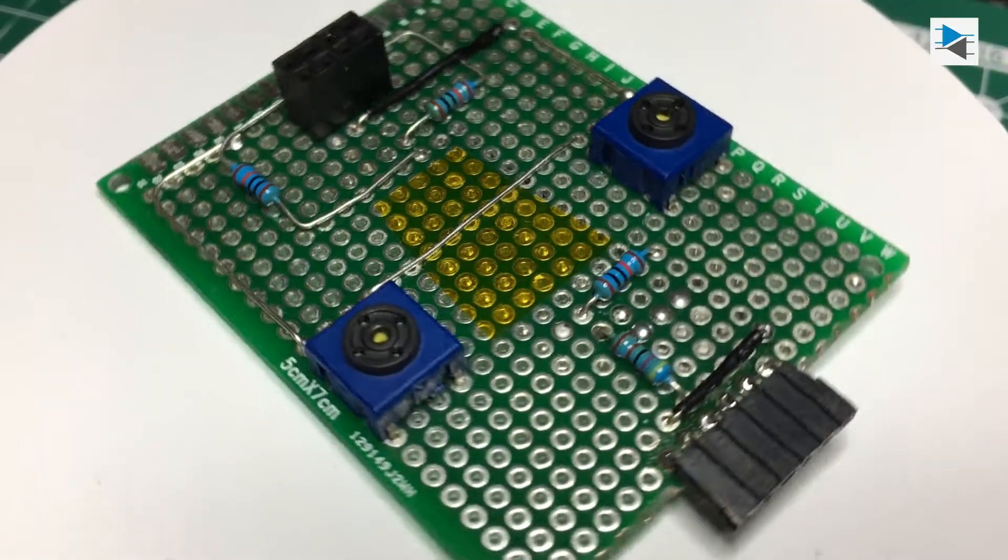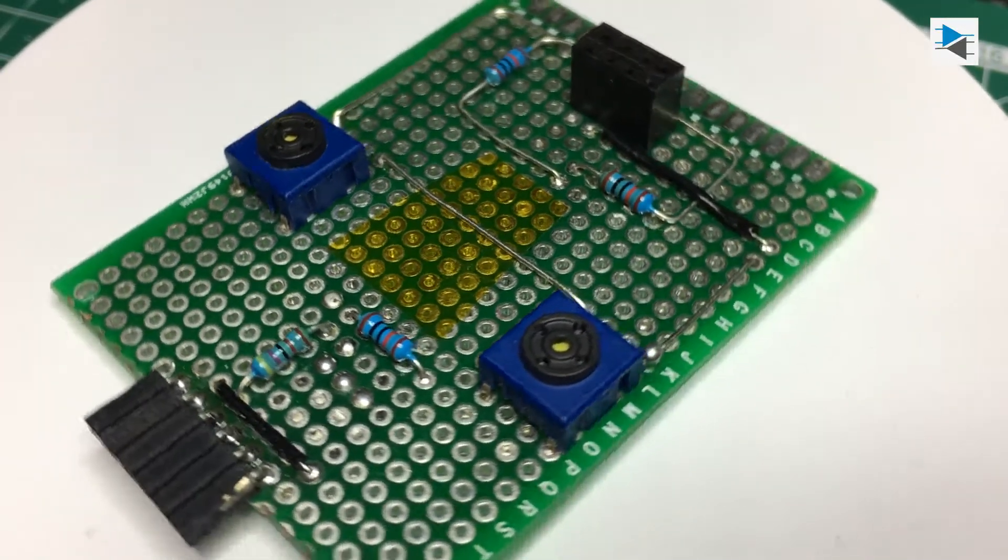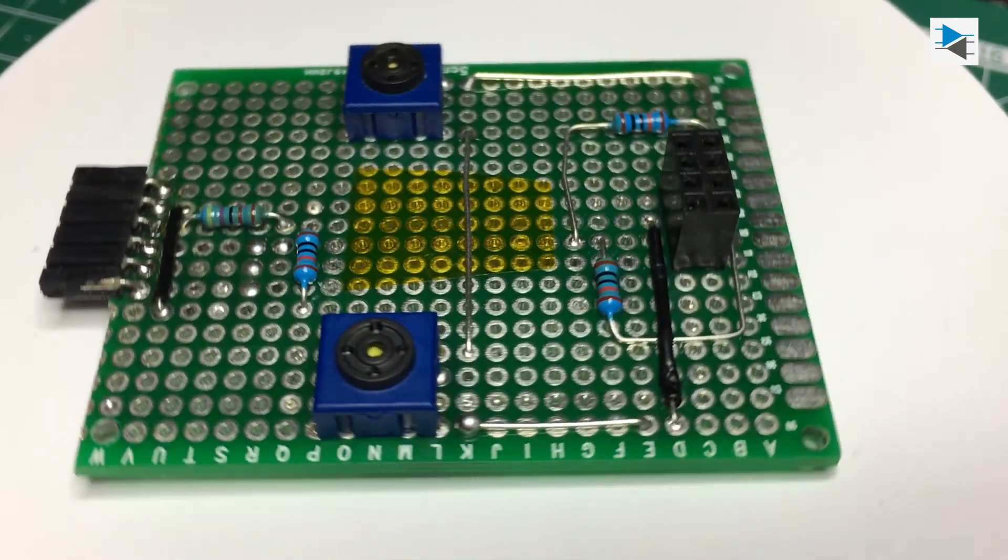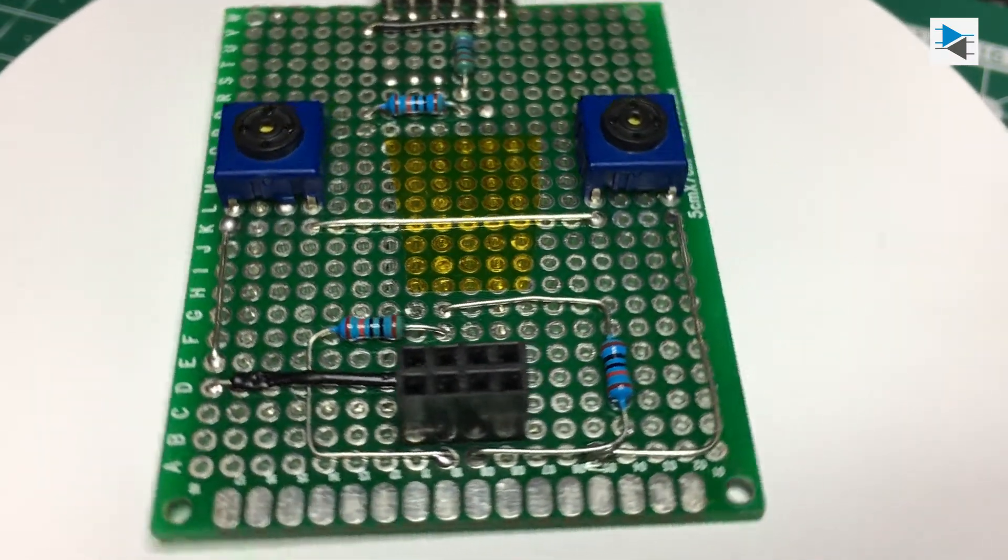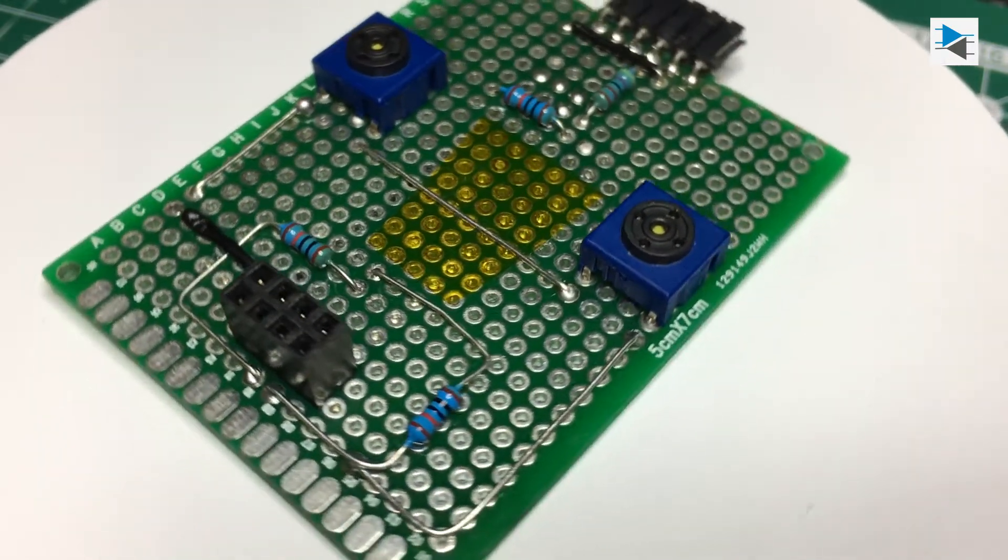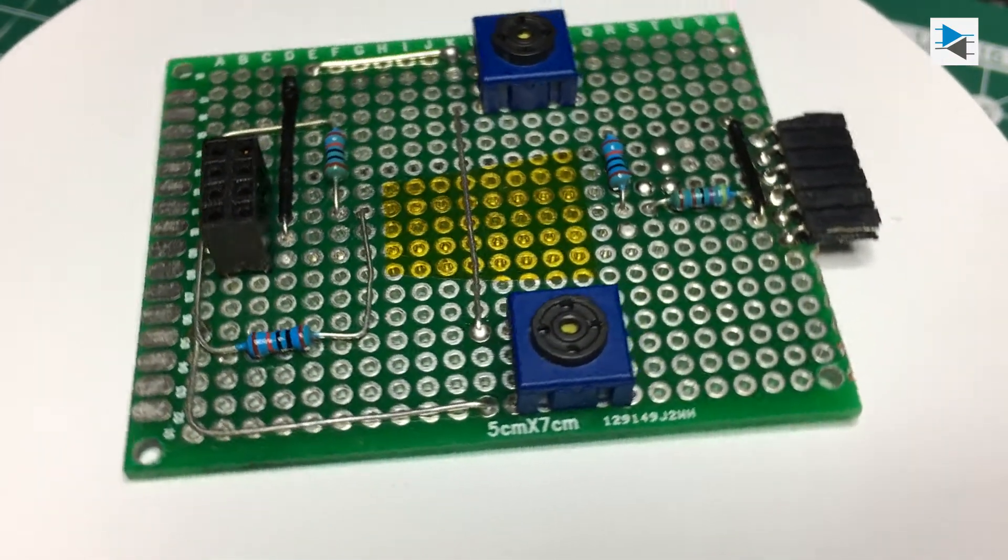This is the finished board. Now all we have to do is get it inside a case which we have to design and 3D print first.